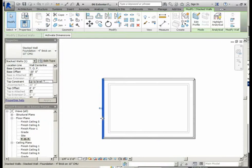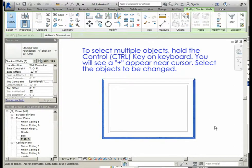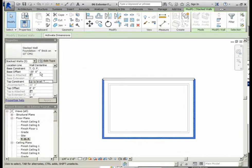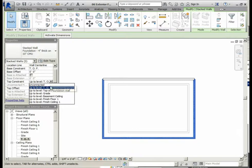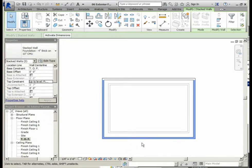Click on one of the walls, hold the control key, and select the other two walls. Make the same changes: base constraint set to TOF, base offset zero feet zero inches, top constraint set to finish floor one, and top offset zero feet zero inches. These changes will apply to all three selected walls. Once you make those changes, click apply.